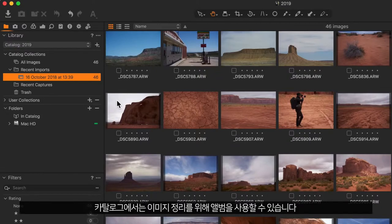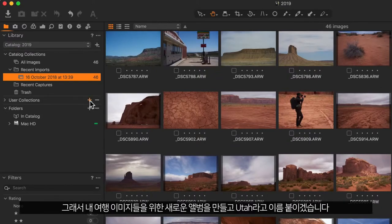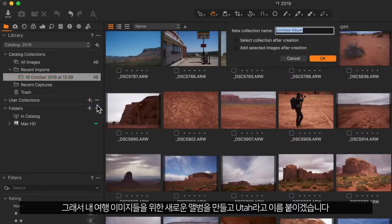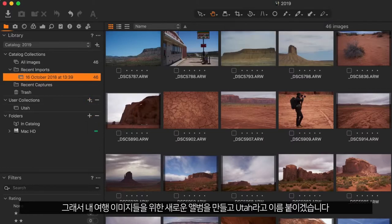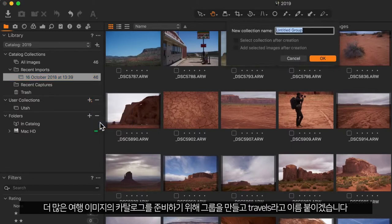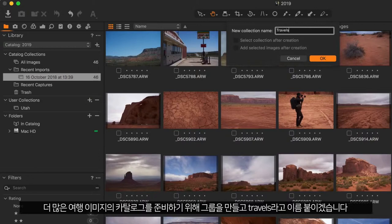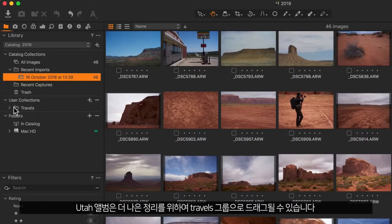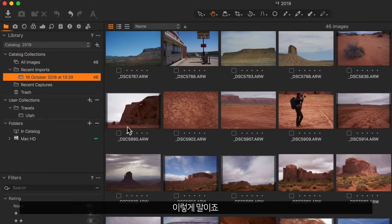In a catalogue we can use albums to organize images, so I'll create a new album for my travel images and call it Utah. To prepare this catalogue for more travel images I'll create a group and call it Travels. The Utah album can now be dragged into the Travels group for better organizing like so.